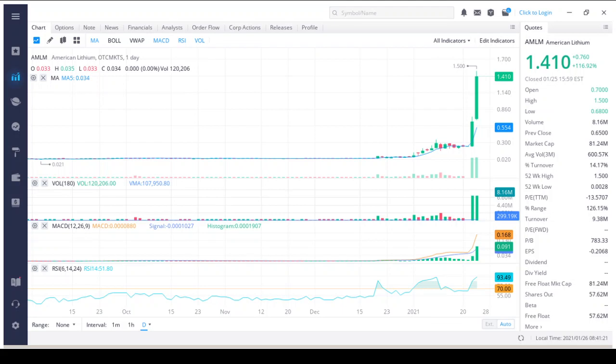The company was formerly known as Nugget Resources Inc and changed its name to American Lithium Minerals Inc in March 2009. American Lithium Minerals Inc was founded in 2005 and is based in Henderson, Nevada.